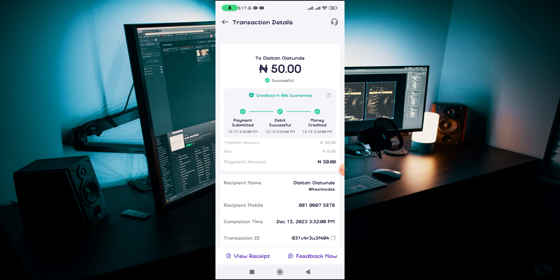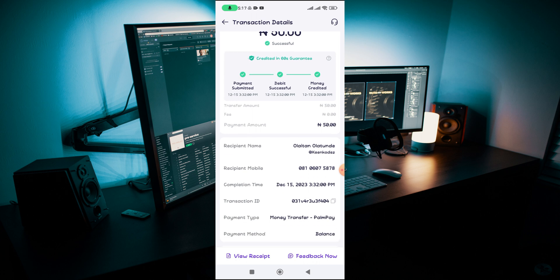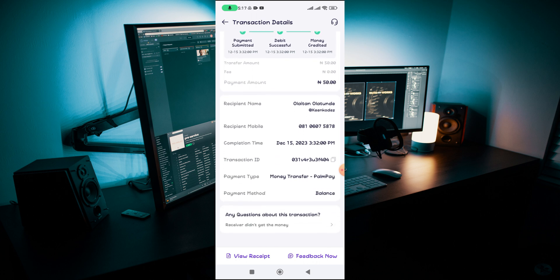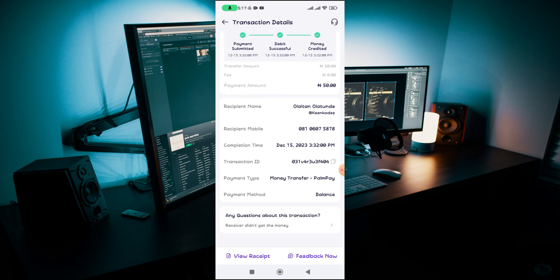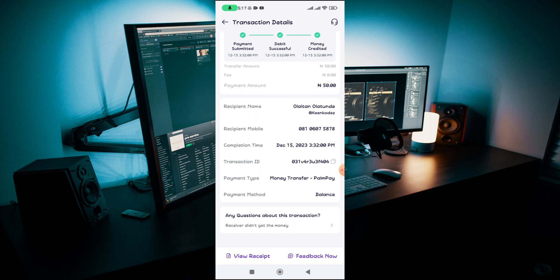If you're finding out how to delete transaction history on PalmPay, probably it might not be possible. I didn't see any option to do that on my own PalmPay account. You can check on your own PalmPay if you have this option on how to delete transaction history.